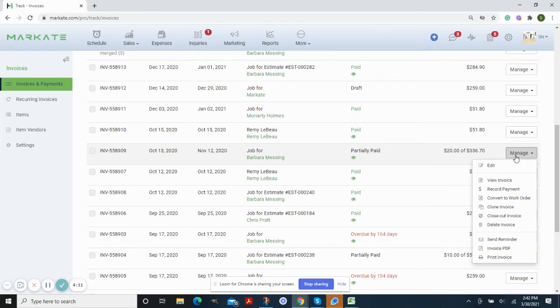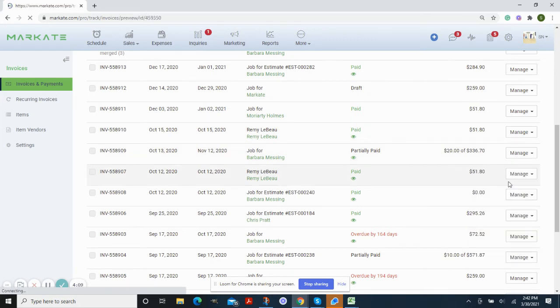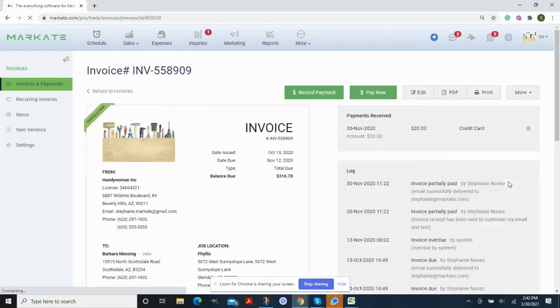To do this, go into manage and then view the invoice. In the upper right corner, you'll see the payments received.